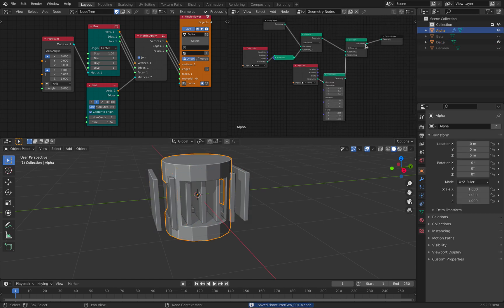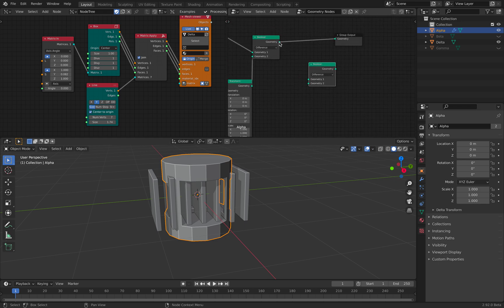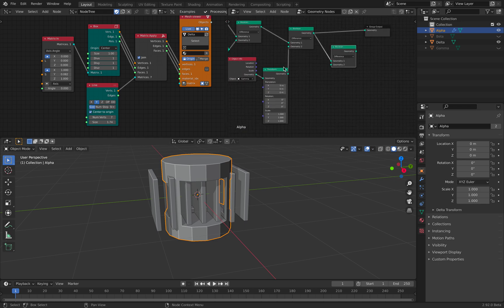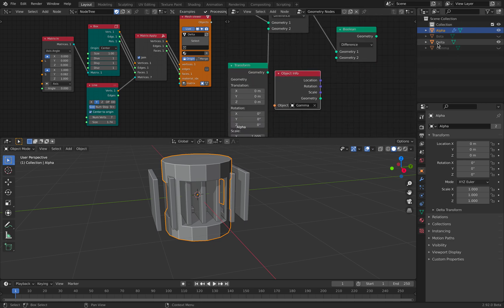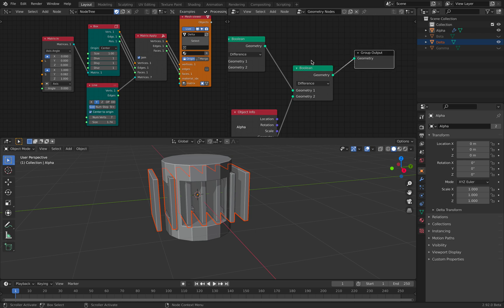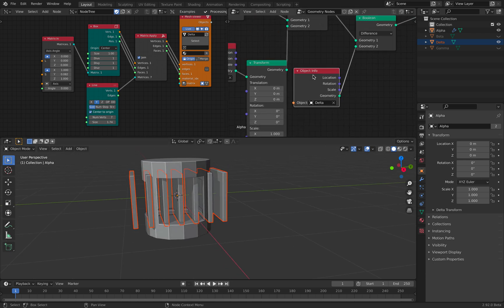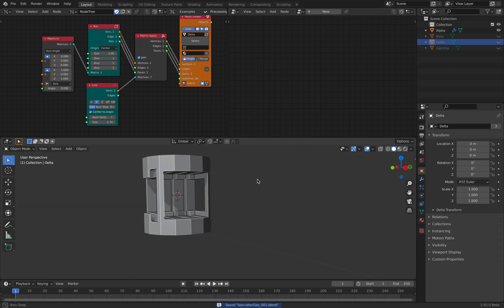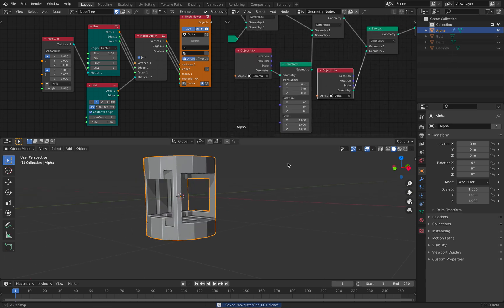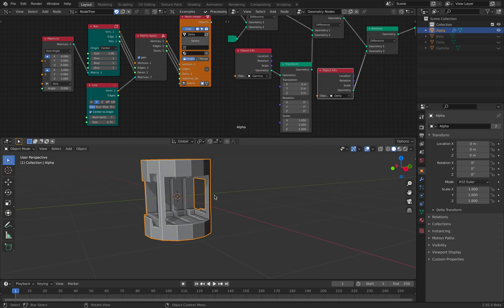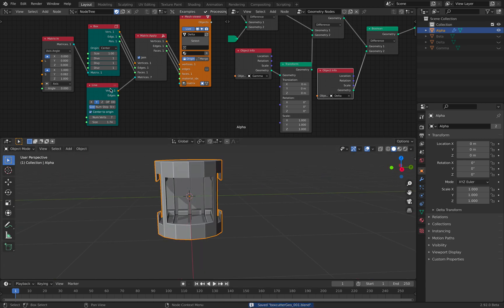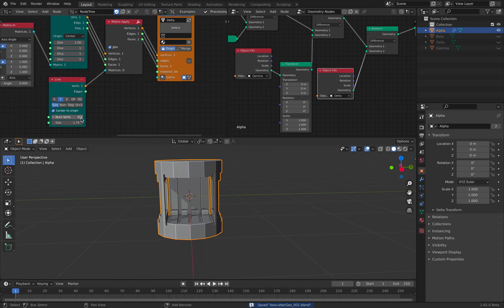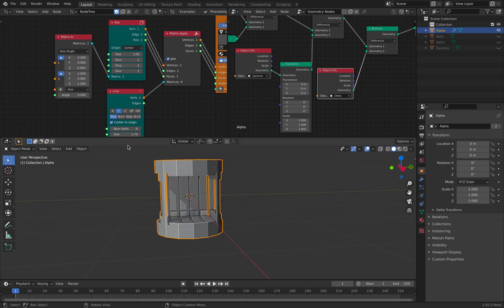So now go back to our alpha object. Boolean — connect this geometry with offset. You don't need the offset if you don't want to. This guy is called delta. Delta is being highlighted. We can hide delta. We have our new cutter. Back to alpha.